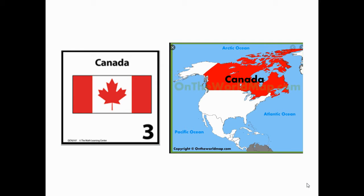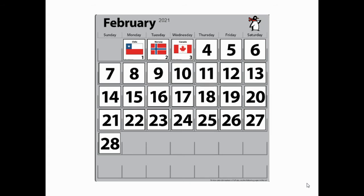Okay, welcome back. Here is our calendar marker again. As you can see, this is Canada, just north of the United States. Let's add that to our calendar.